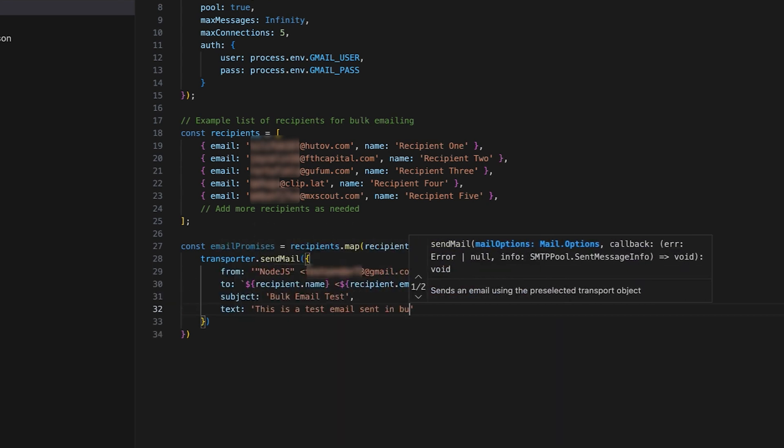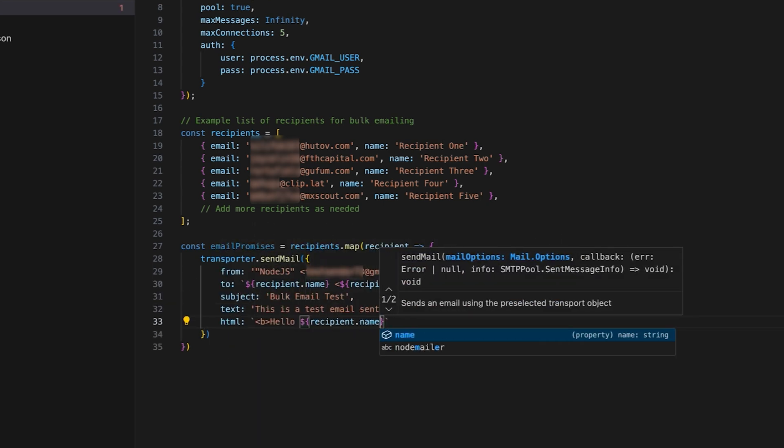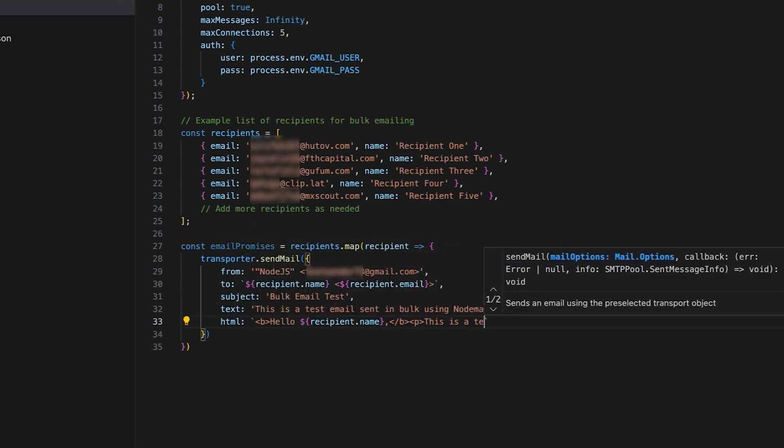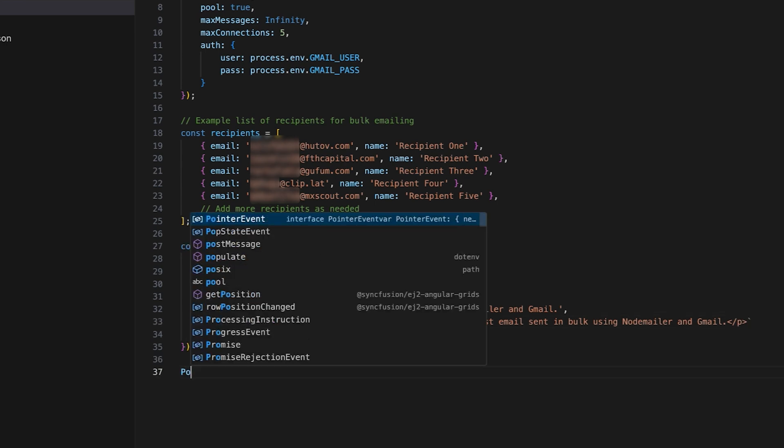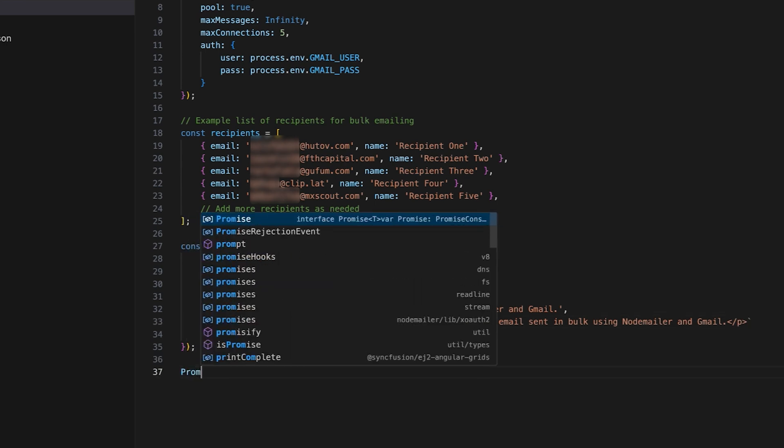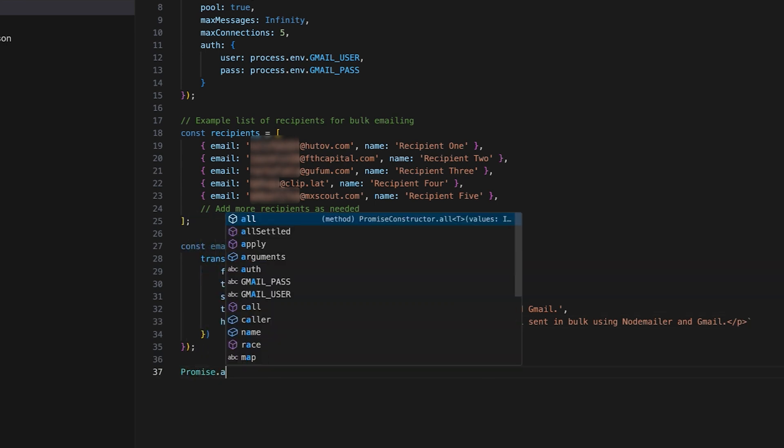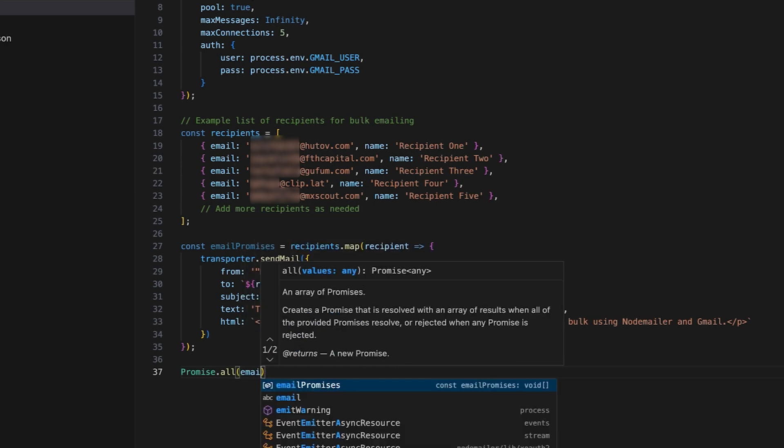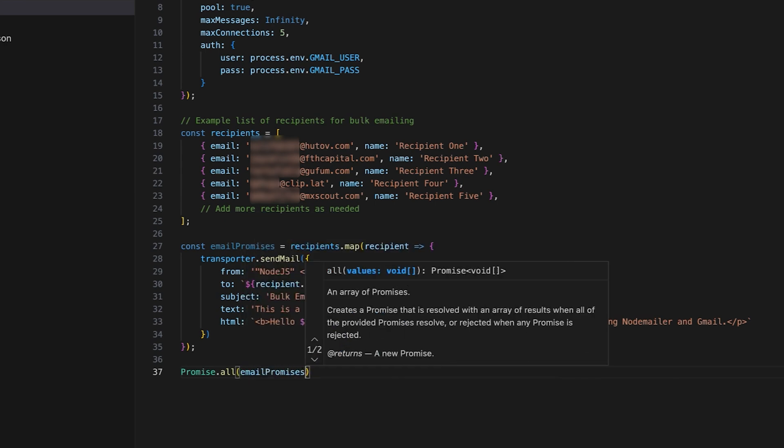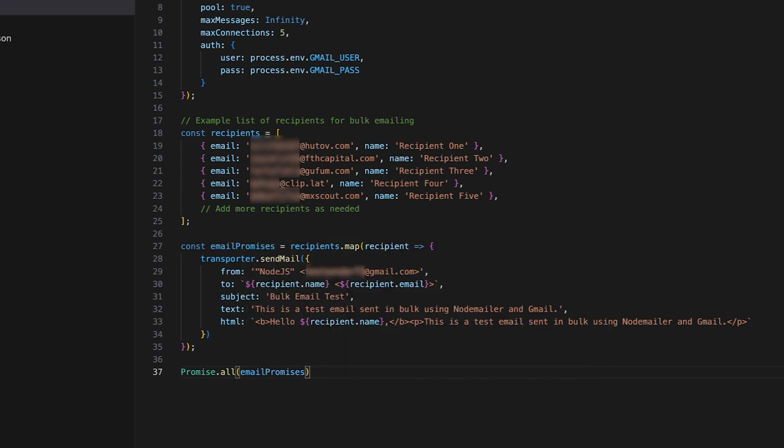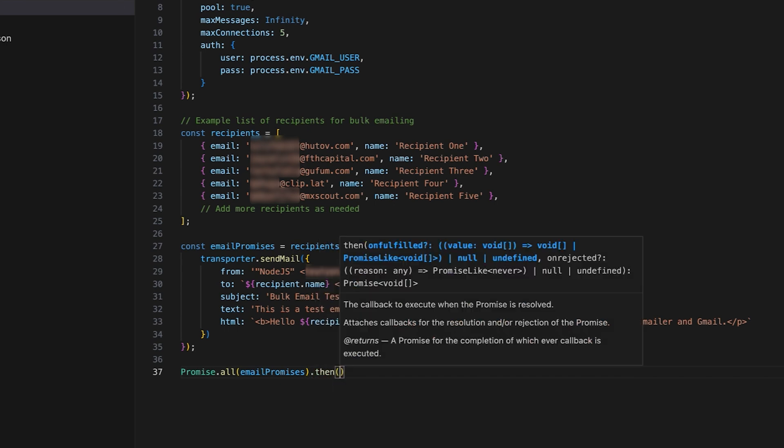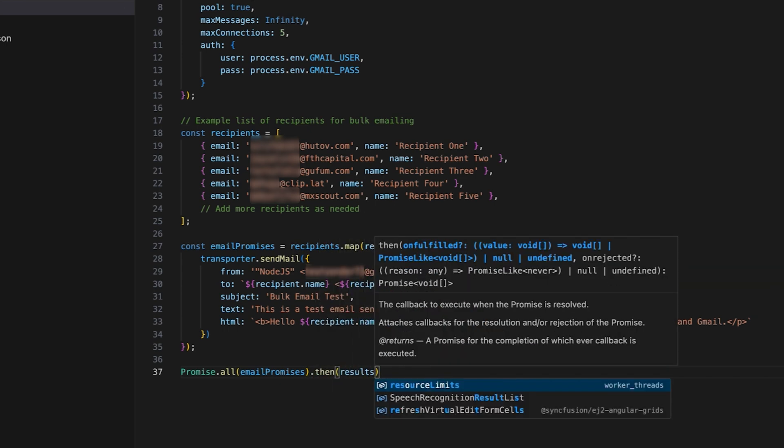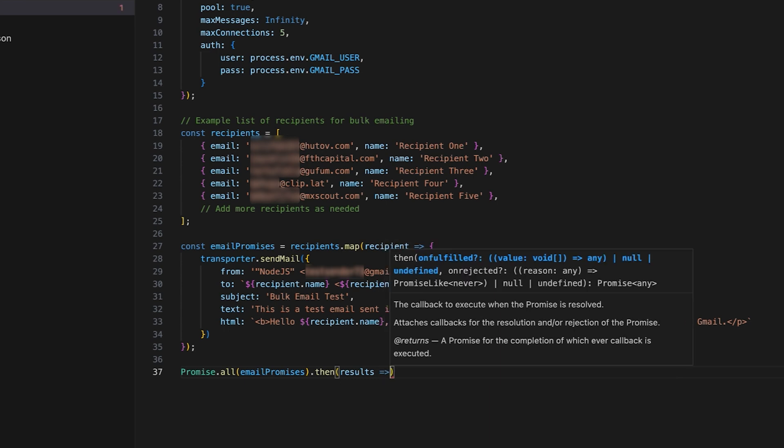Define the subject and email body in text and HTML formats. Use the promise.all method that combines all the promises in email promises constant into a single promise that resolves when all promises resolve or rejects if any fail. This ensures bulk email sending is completed before proceeding.